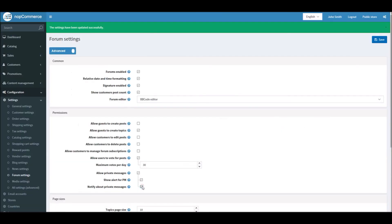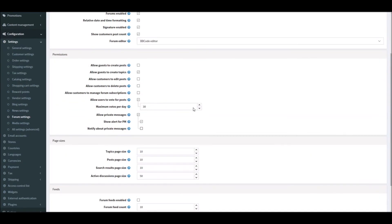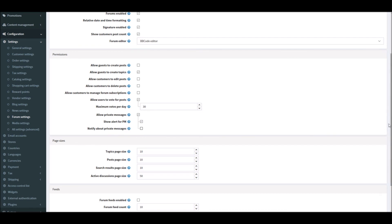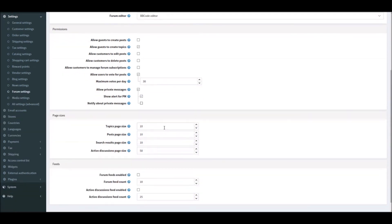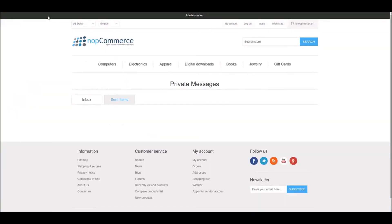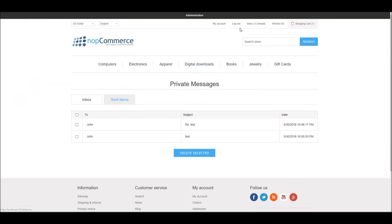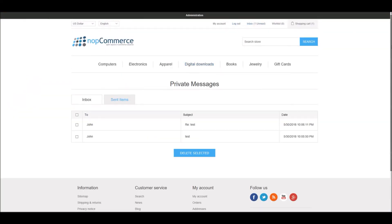You can use this option if you'd like the user to receive an email notification for private messages. Now let's move on to the page size settings. Here you can control the page size for topics, defining how many topics appear per page in your forum groups.